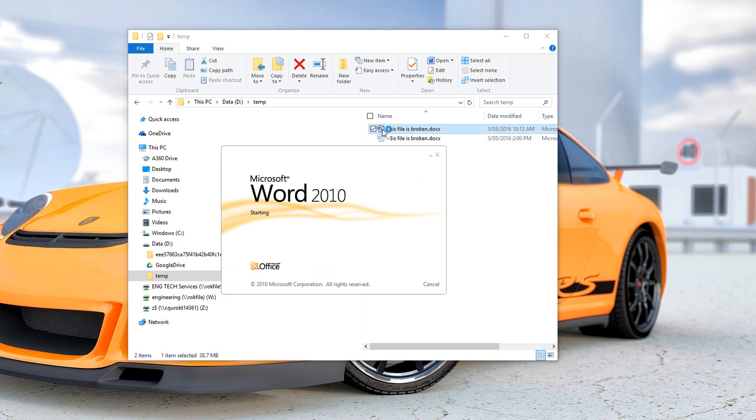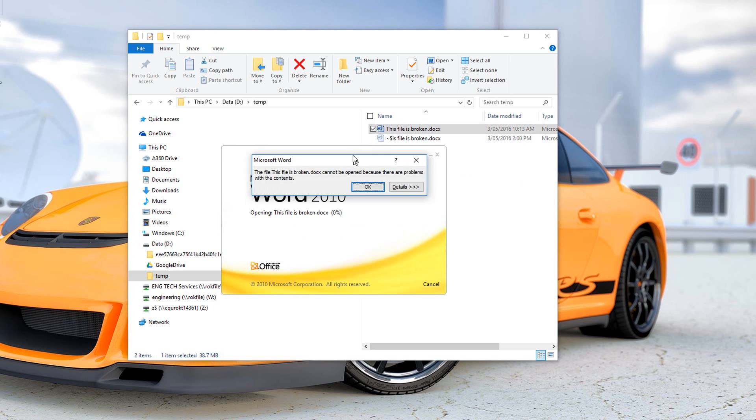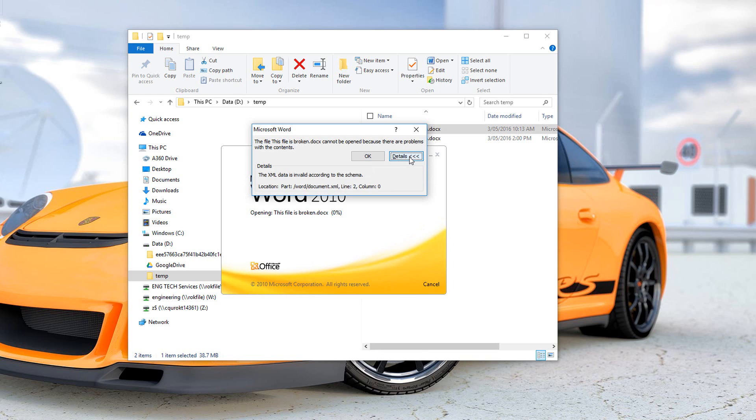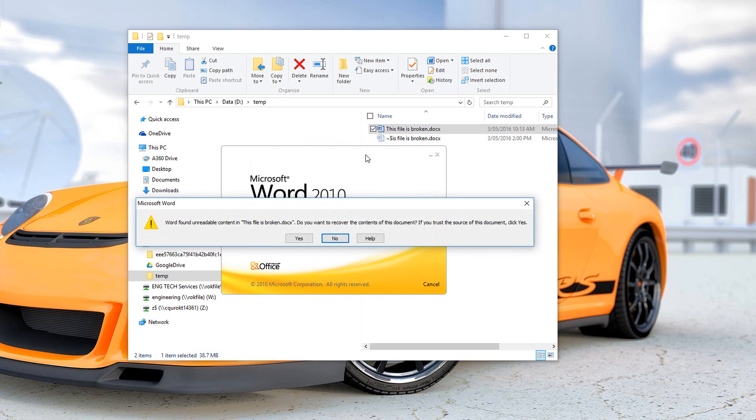Double-click to open Word 2010. This file is broken. It can't be opened because there are problems with the contents. Details say XML data is invalid. That looks pretty bad, so let's click OK.